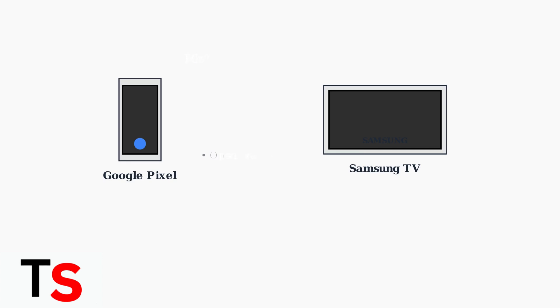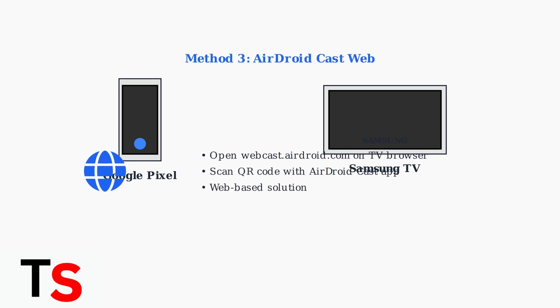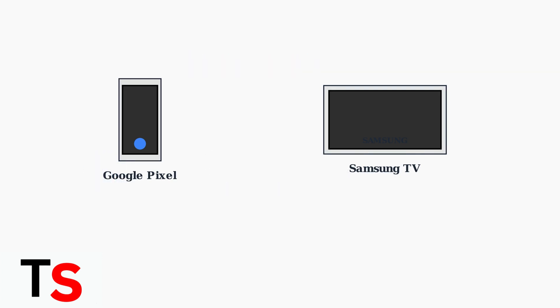Method three is AirDroid Cast Web. Open the webcast.airdroid.com website on your Samsung TV's browser, then scan the QR code using the AirDroid Cast app on your Pixel. This is a convenient web-based solution.